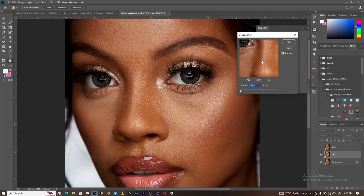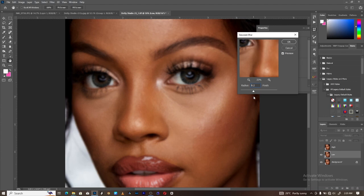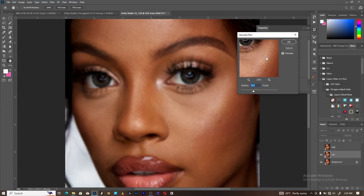Now what you want to achieve here is to adjust the radius to the point where you no longer see the skin texture. So keep pushing the radius up — as you can see it's gradually removing the skin texture. Let's leave it around there; this should be okay. You can check before and after, and once you're happy, hit OK.